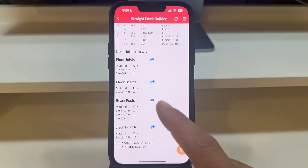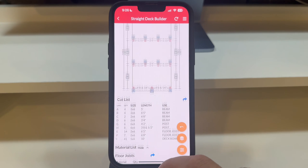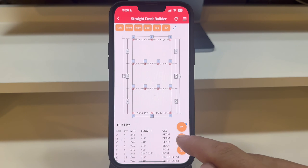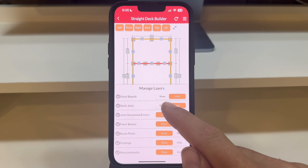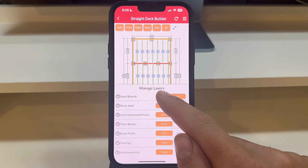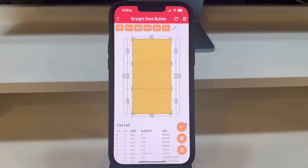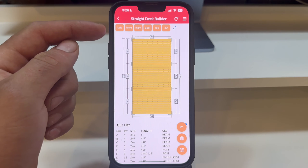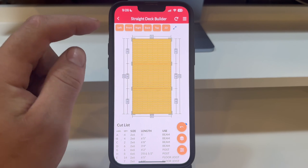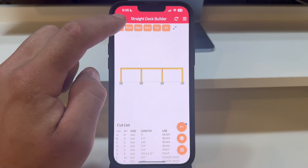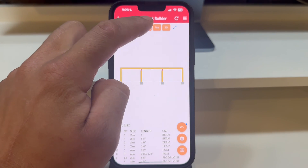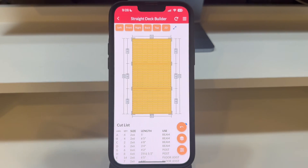Now let's explore the 3D model, a powerful feature that brings your design to life and helps visualize the loads supported by posts and footings. At the top of the screen, you'll find buttons to change the camera view from left, right, front, back, and top, as well as a button to toggle between 2D and 3D modes.